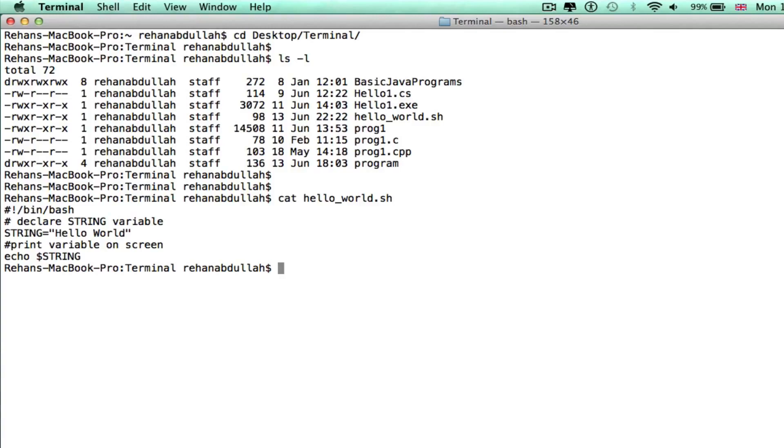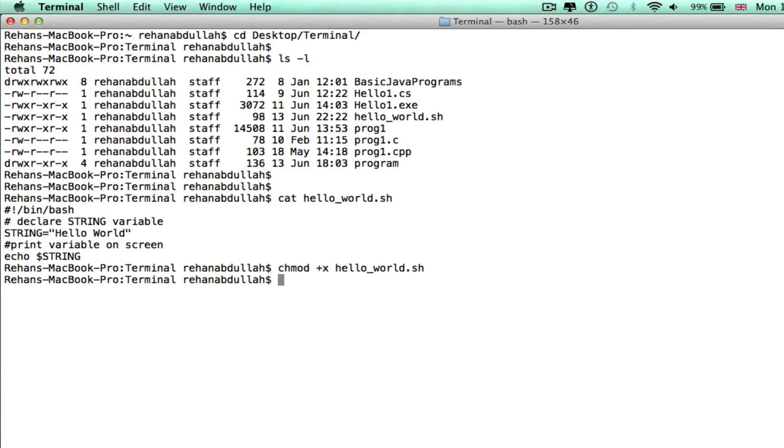Okay, so now to compile that program you need chmod plus x and helloworld.sh, enter dot slash helloworld.sh and there you go.